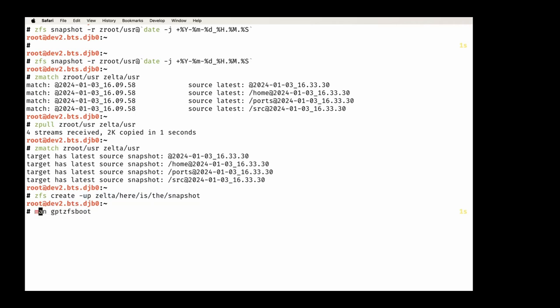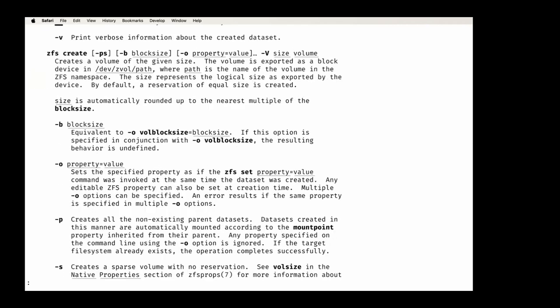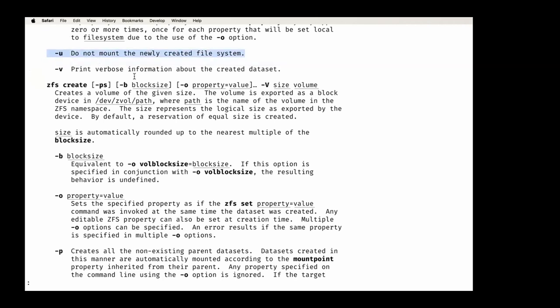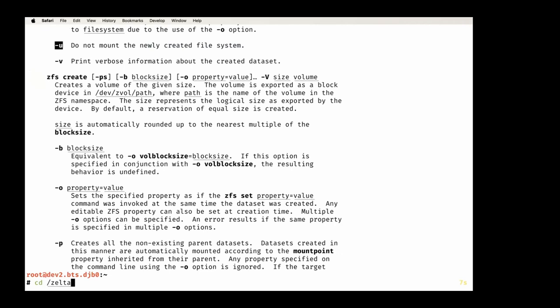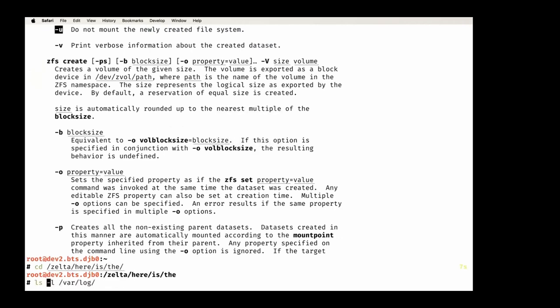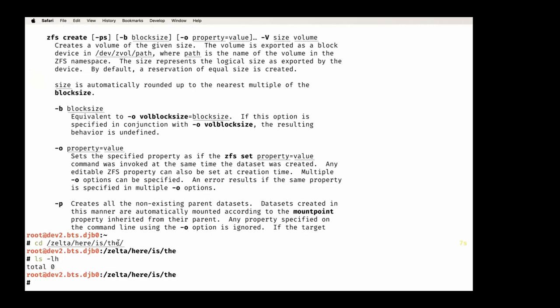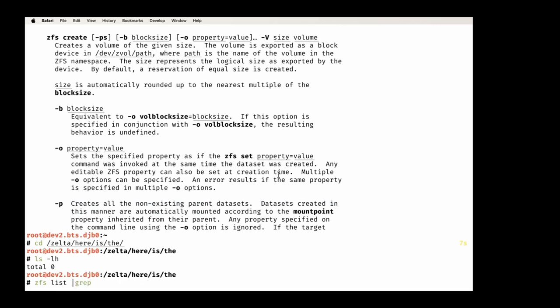This is a bug: the '-u' flag clearly means 'do not mount the newly created filesystem'. However, it only applied the '-u' flag to the final dataset in the '-p' (create parents) sequence — it only applies '-u' to one dataset at a time when trying to create all non-existent parent datasets, and mounted the intermediate ones in the process.